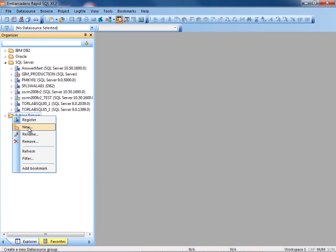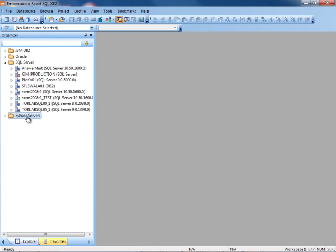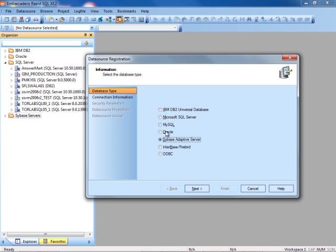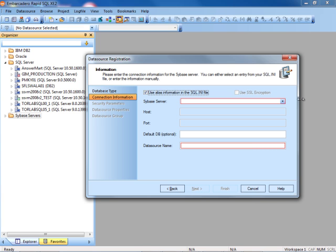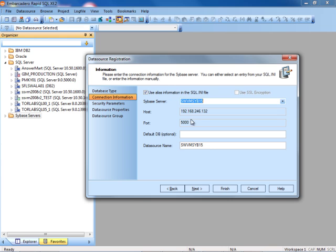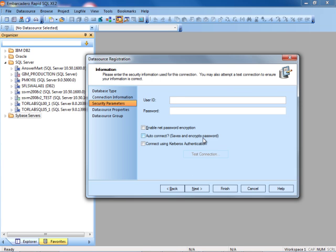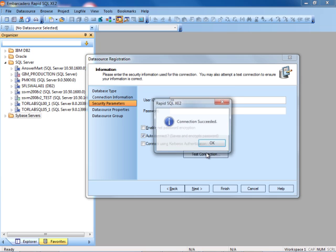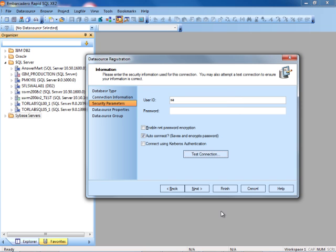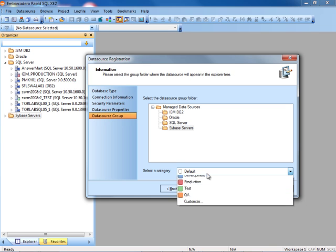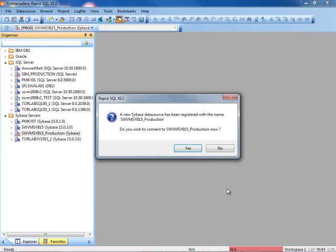SQL Sybase, very similar. Right-click register. Here we'll select Sybase adaptive server, press next. We will get information from the SQL.ini file. Here we'll select our local. And again we'll make this one a production database as well. We'll do auto-connect. Test the connection. The connection succeeded. Go ahead and select the data source group. We'll make that production right there.